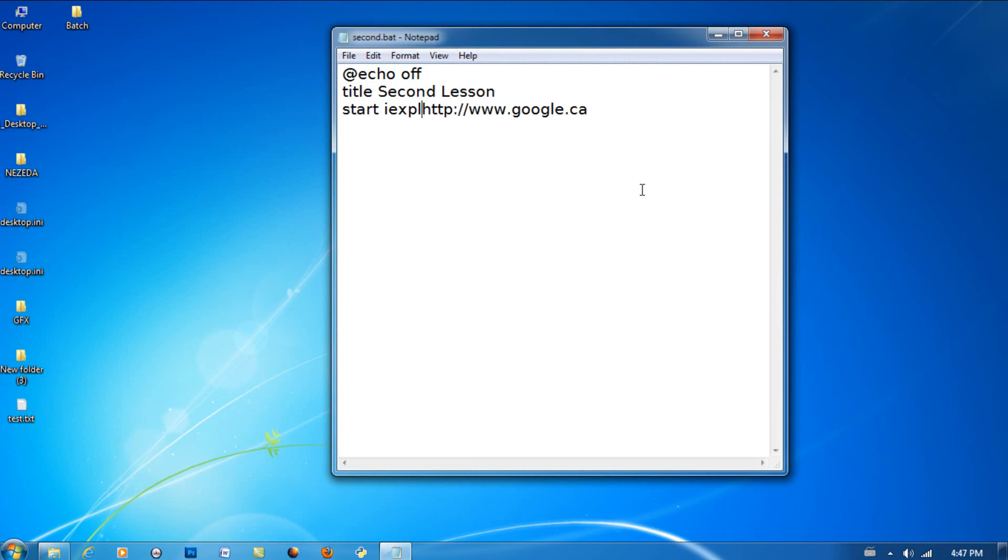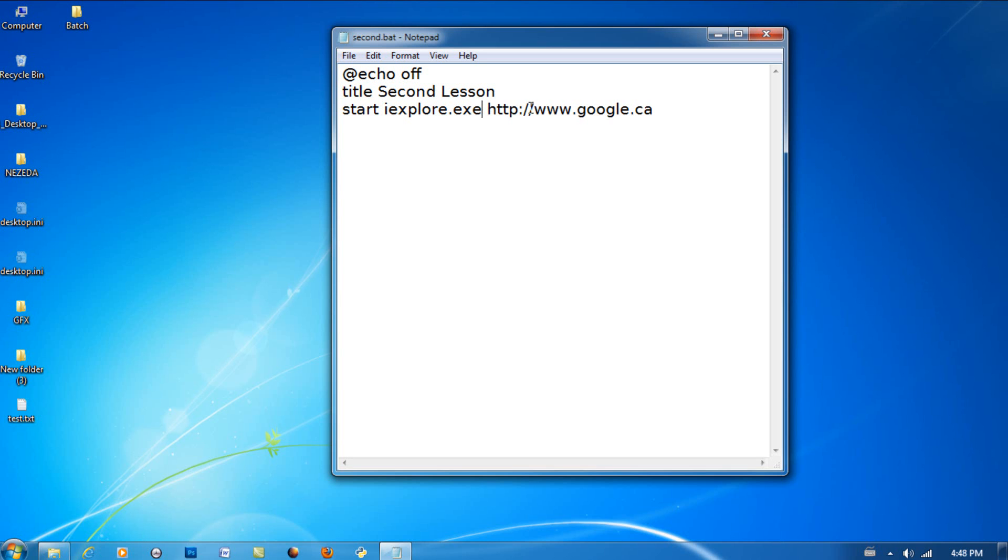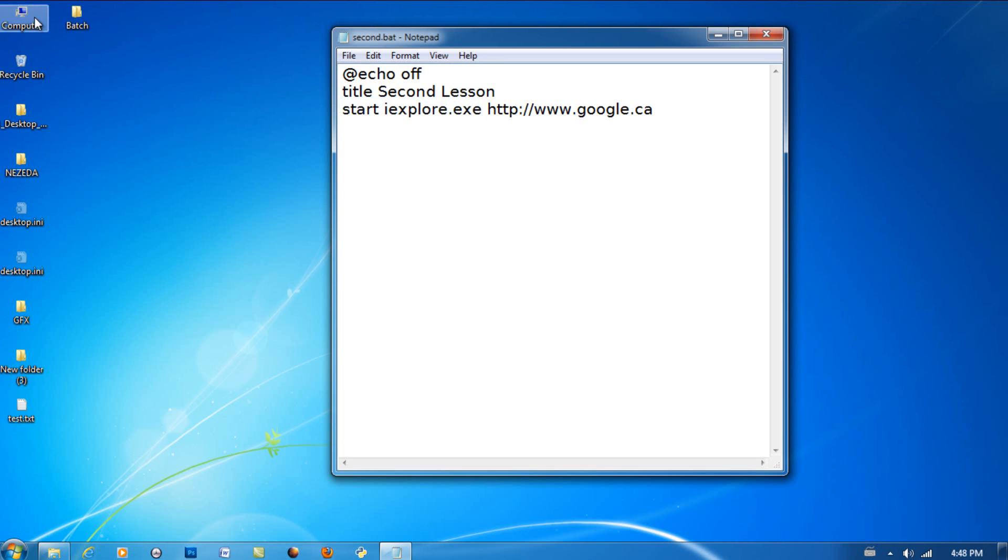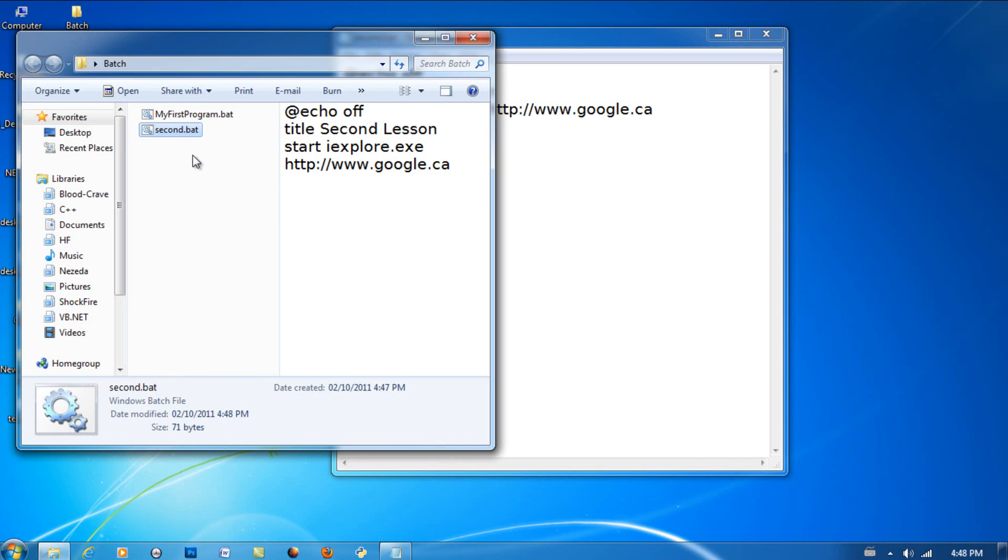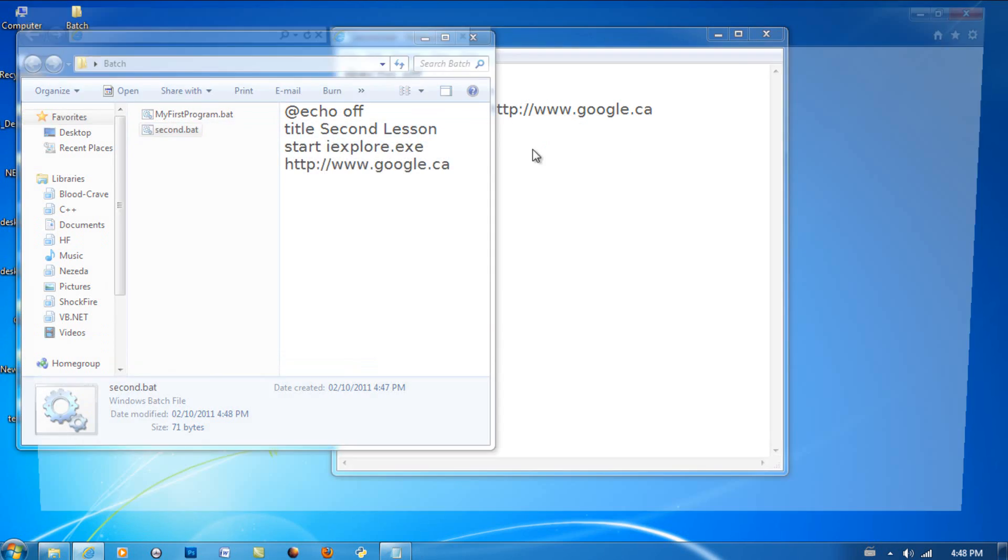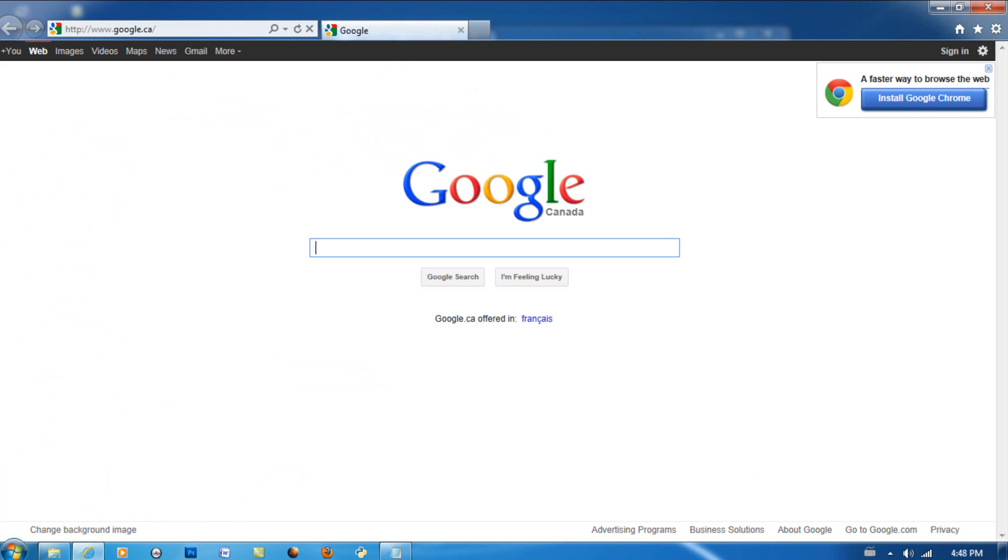So then file, save as. You can see it opened up Google in Internet Explorer.